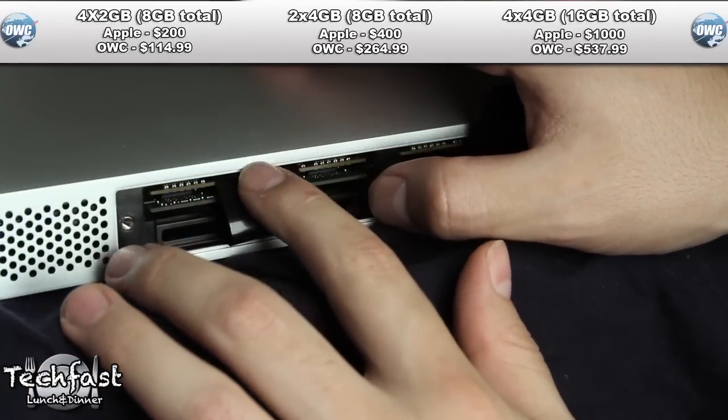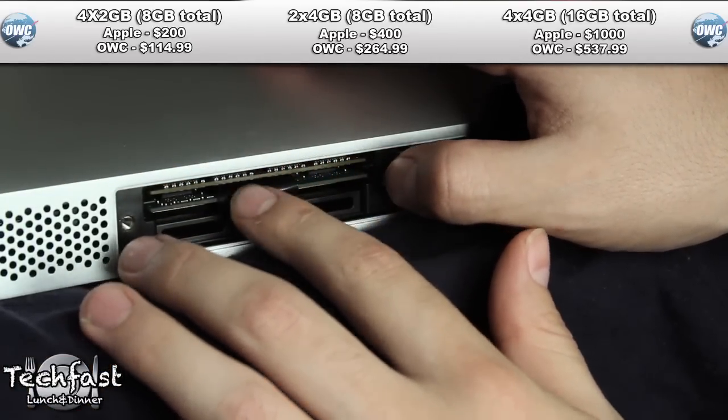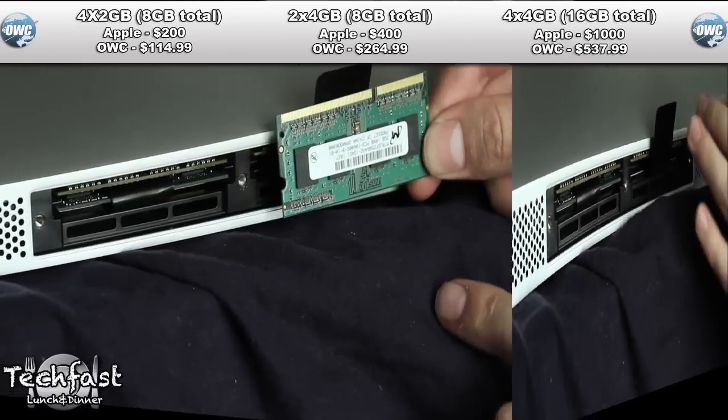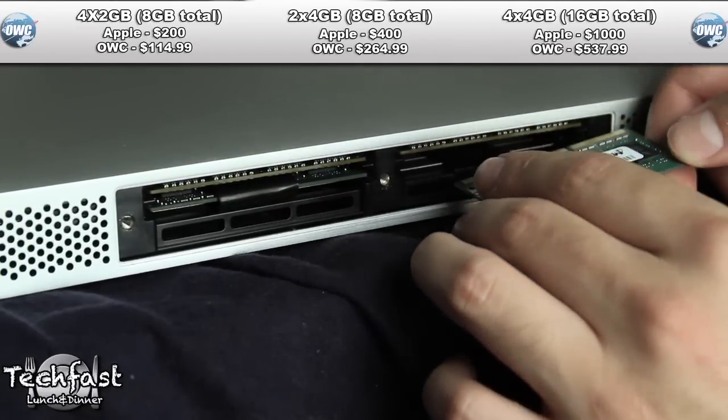From there we're going to take that plastic tab, put it right back in where we found it, we're going to rinse, repeat, and move on to the next memory tab.